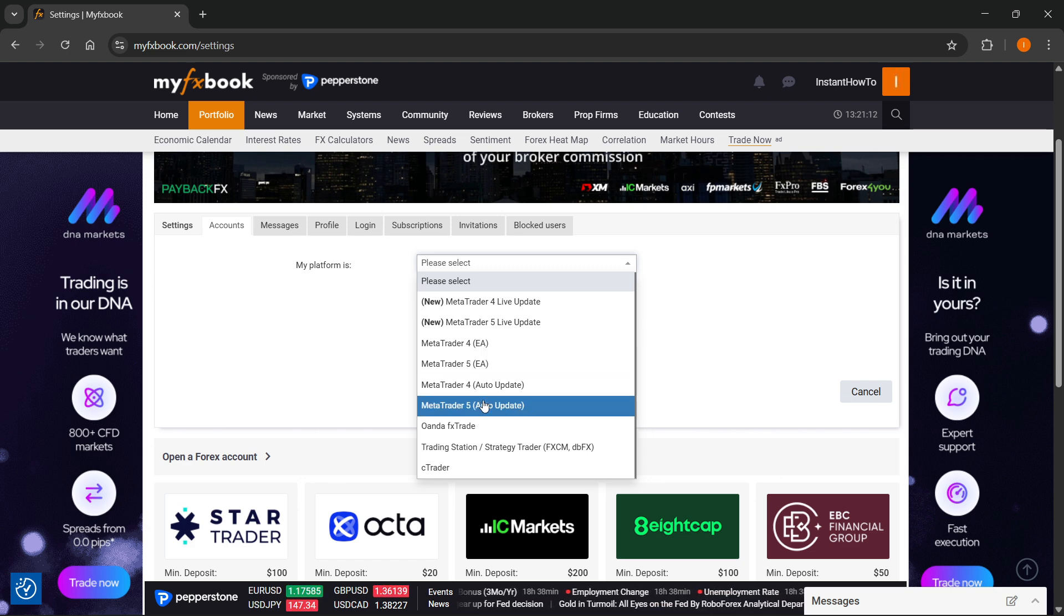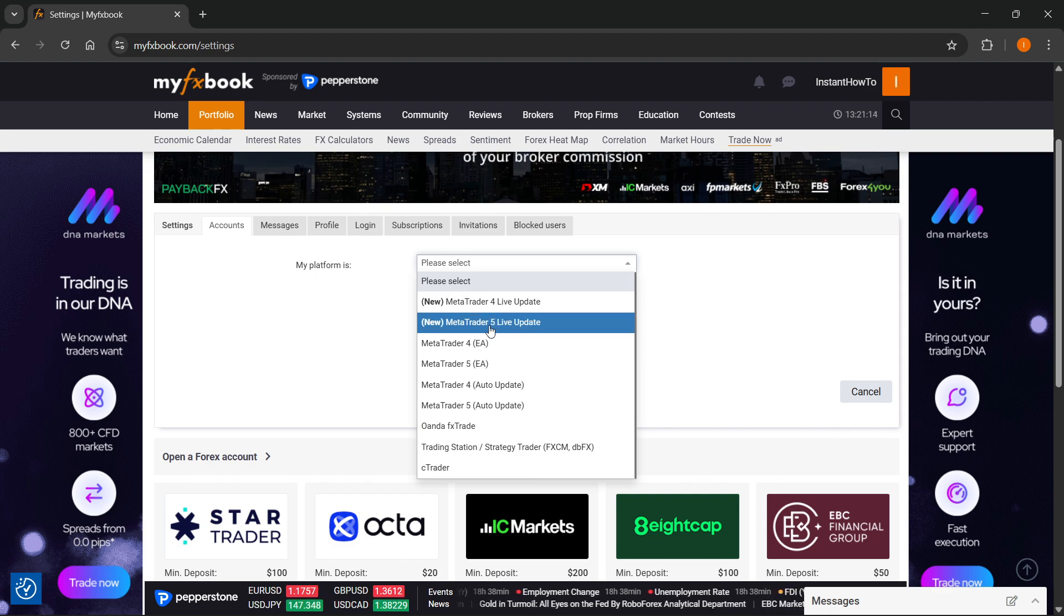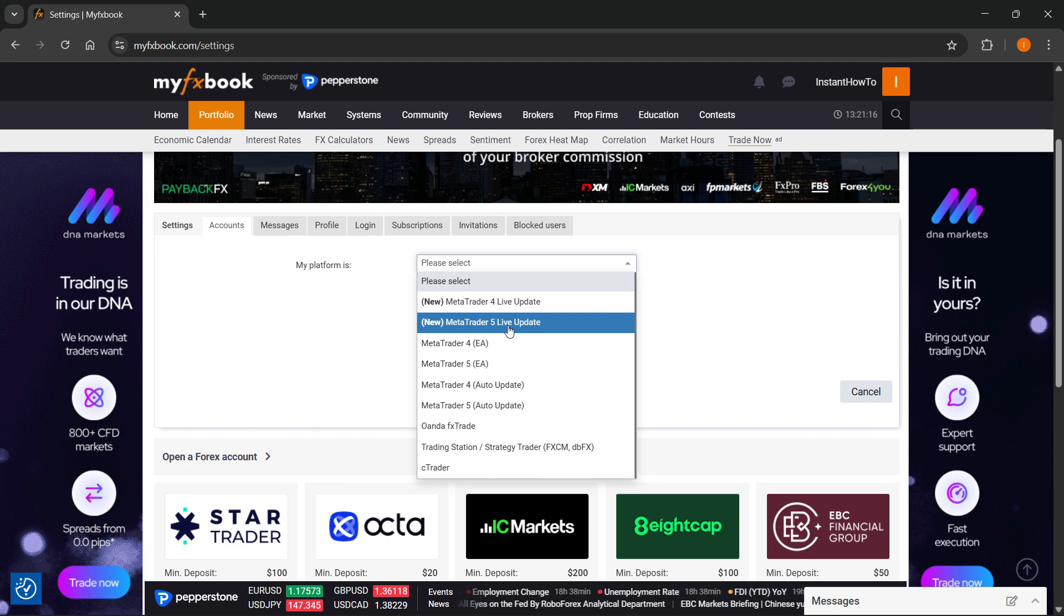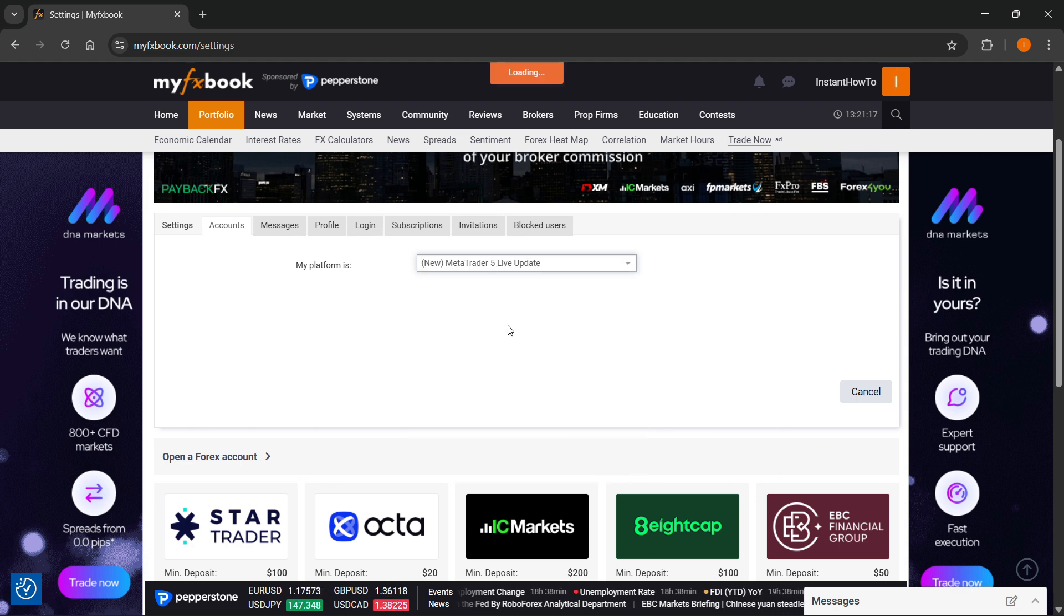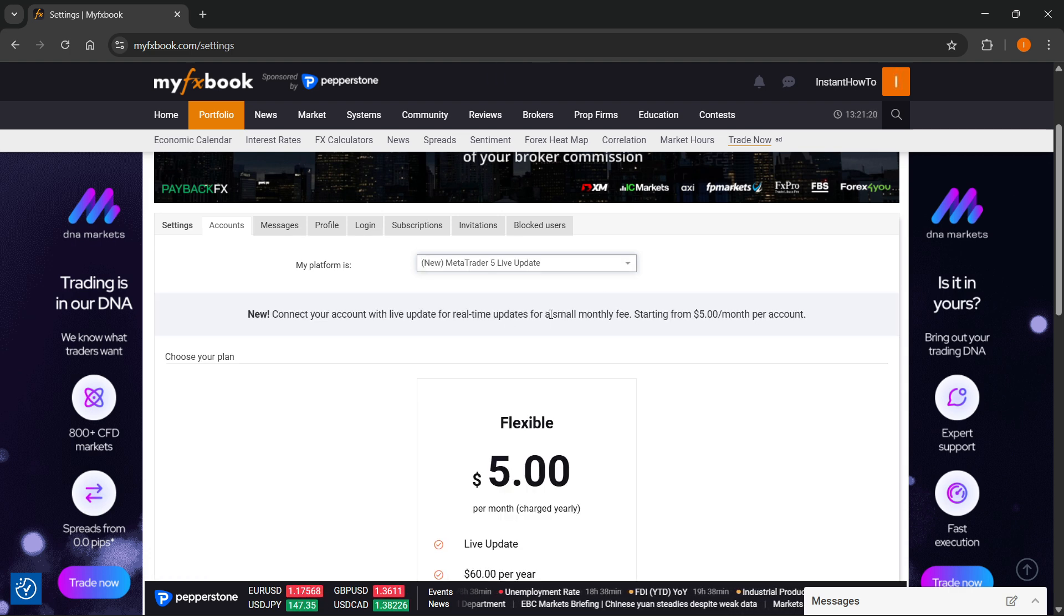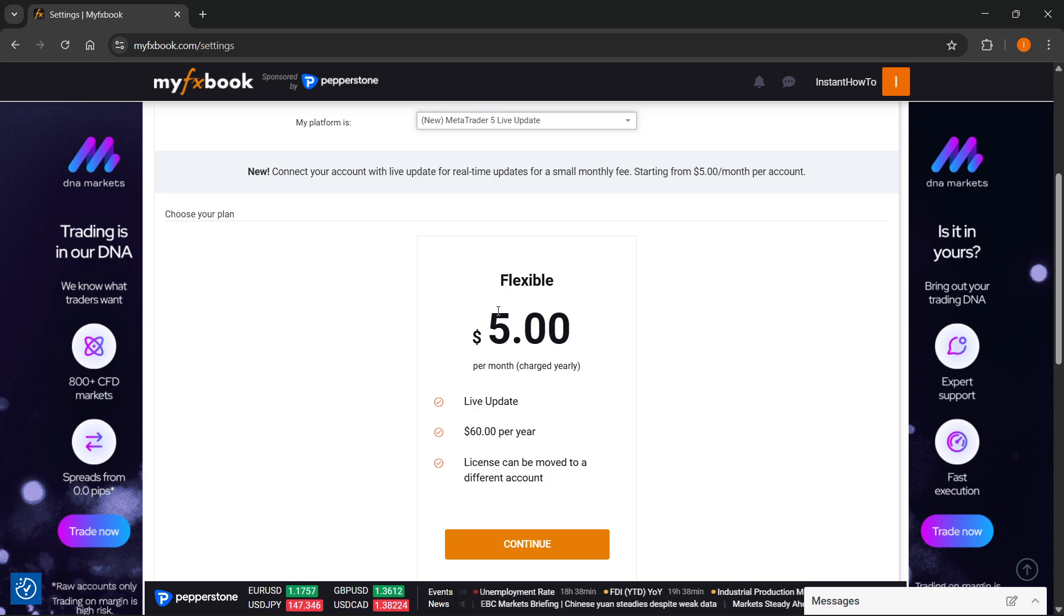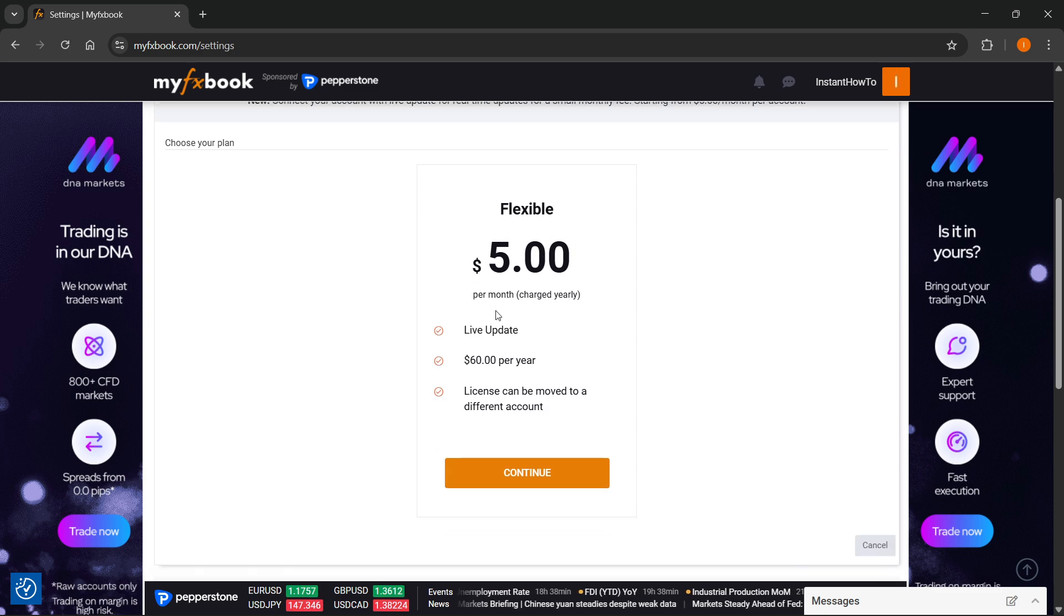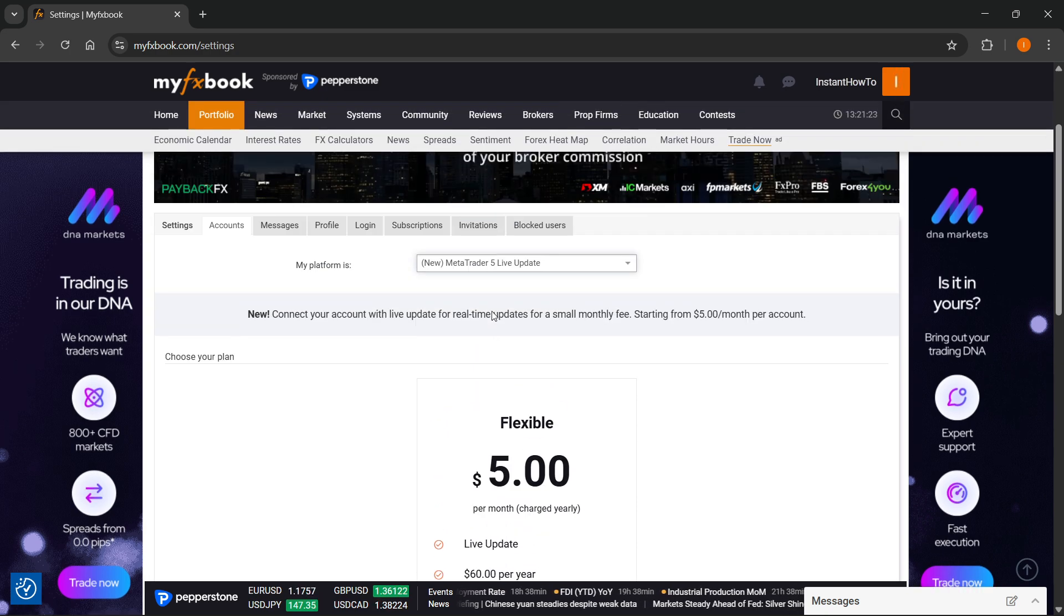So, the first thing that we're going to go over is basically this one, which is the MT5 Live Update. If you want to get this, yes, you are going to get live updates. However, you're going to have to pay a monthly fee of $5.